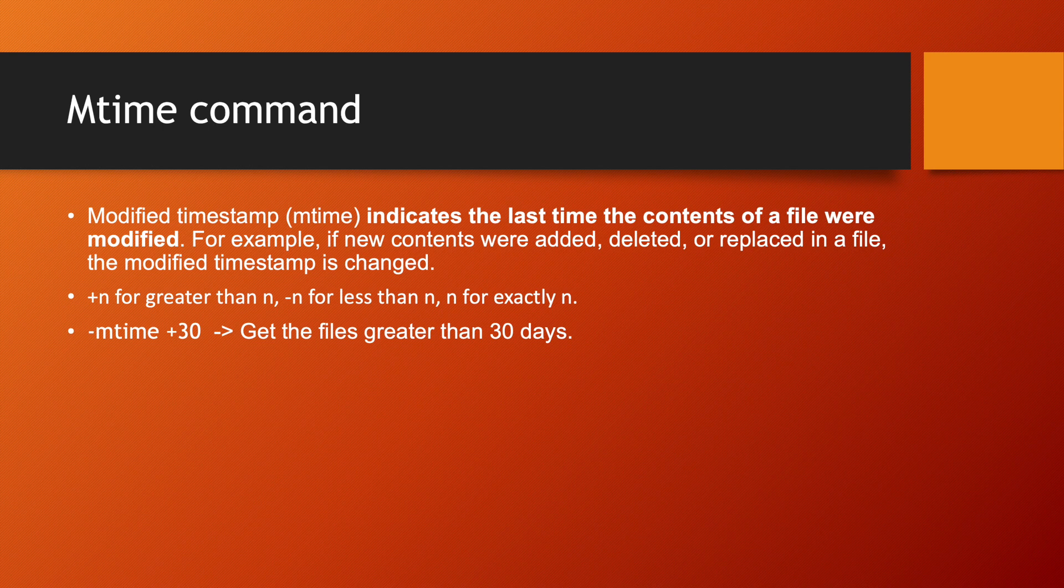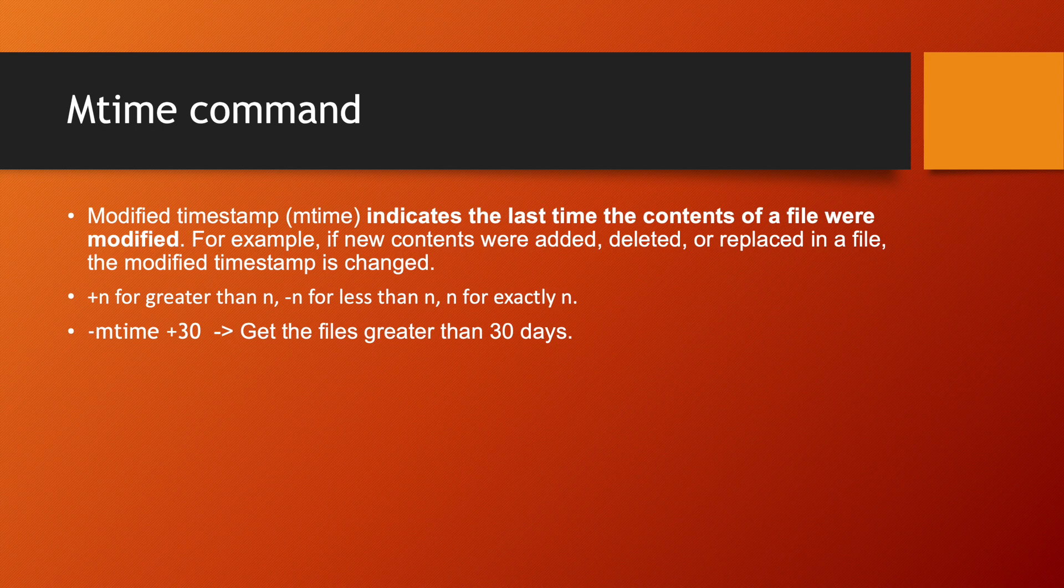It will go to December, and if today is 29th, if you calculate actual 30 days may be from 28th of December I am talking about. So -mtime +30 is get the files greater than 30 days. Similar way, -n is less than these number of days and n is exactly the same number of days.